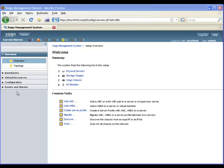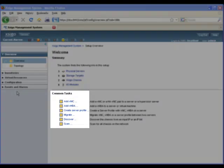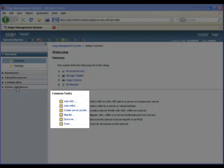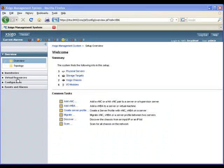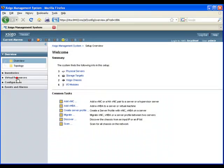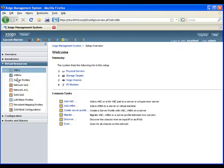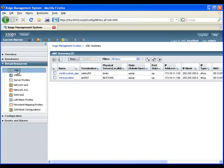Just like we saw when creating a server profile, there are a couple of ways to start the VNIC creation process. We can use the common task selections, or we can select virtual resources from the accordion widget to see the VNIC summary screen. Then press the new button.